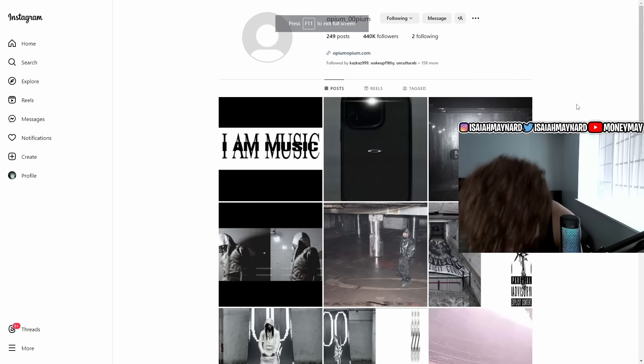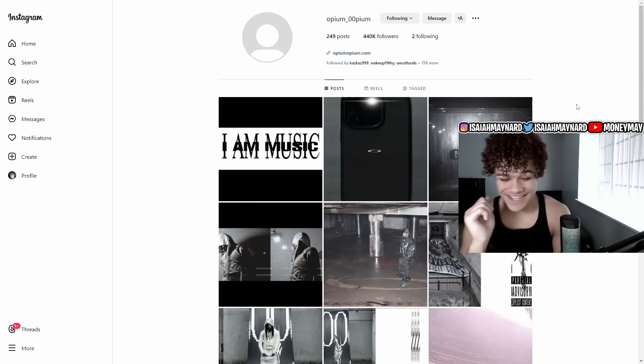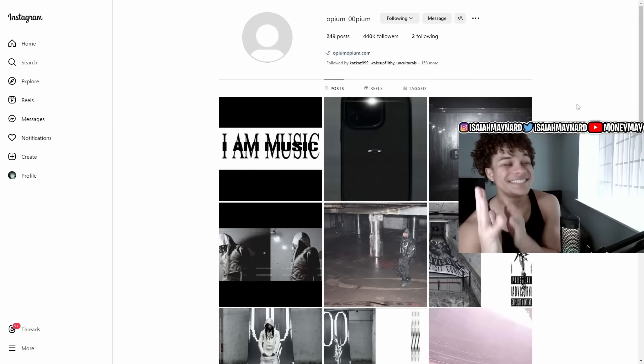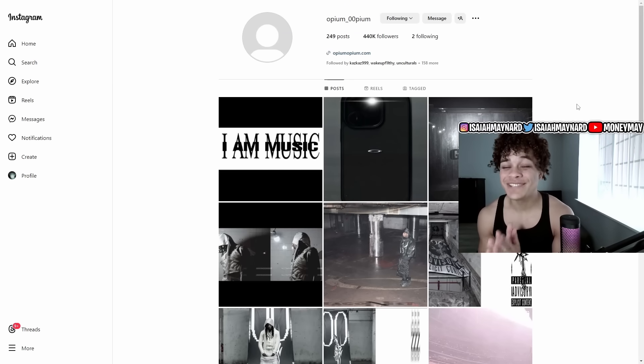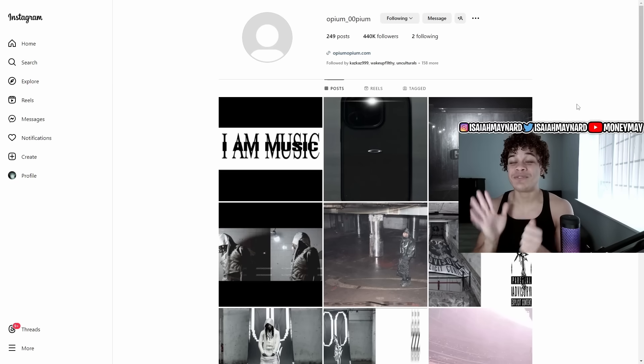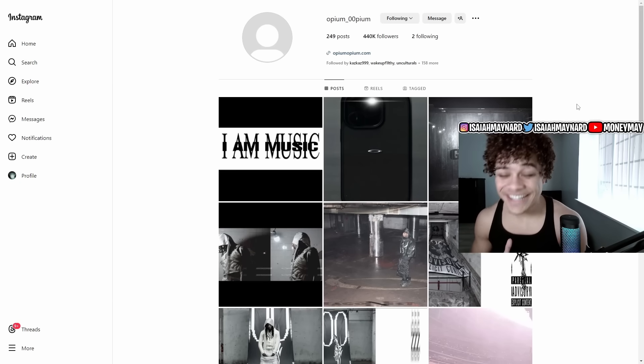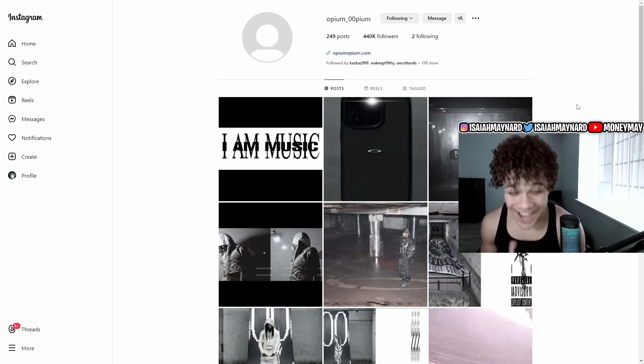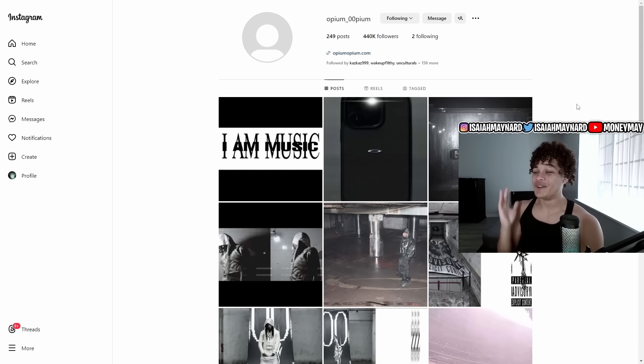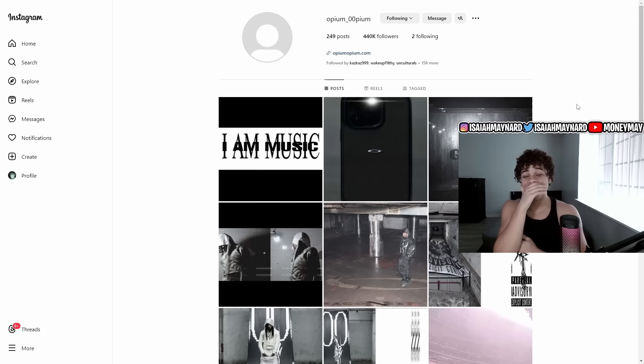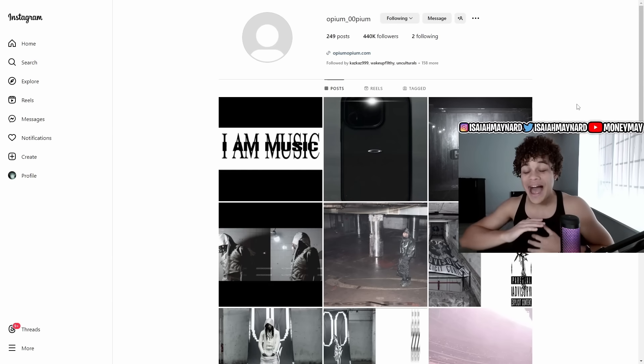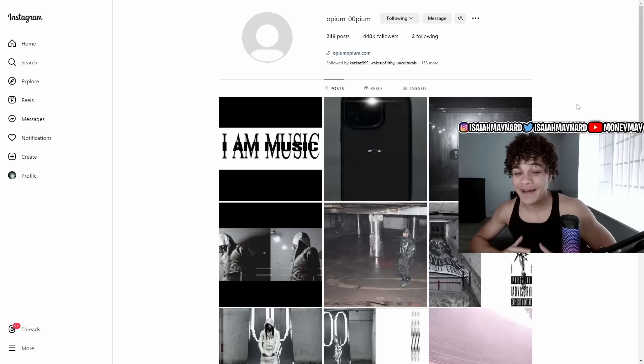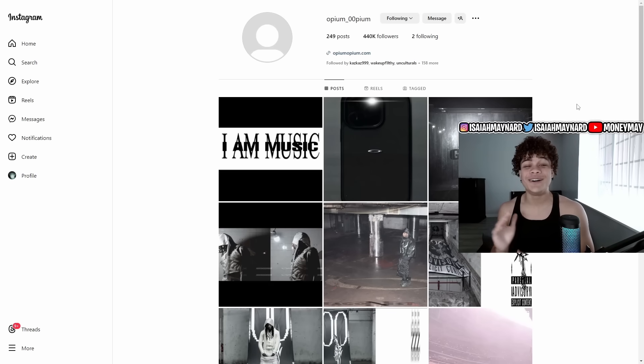What's good YouTube? It's Money May. I'm coming at y'all with another video and this is a video everybody has been waiting for. The rollout has officially begun and it's time bro, it is time for Carti and his album to drop.